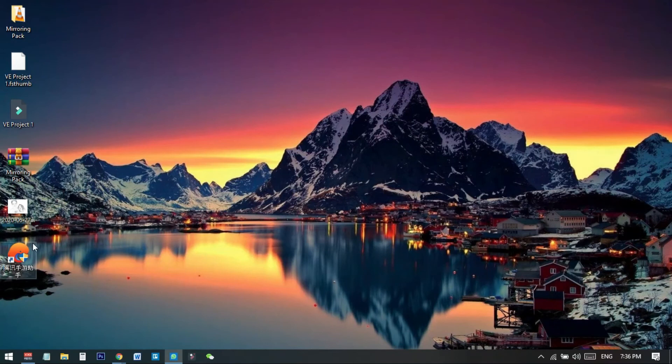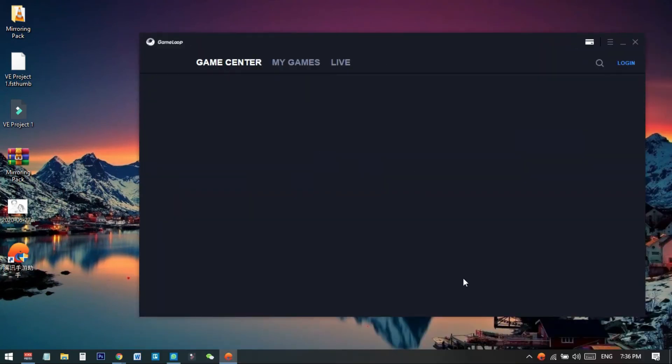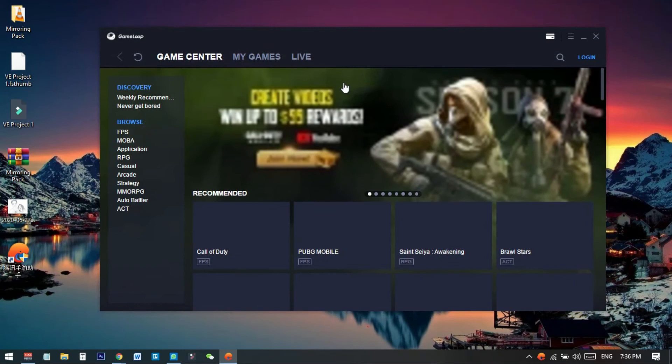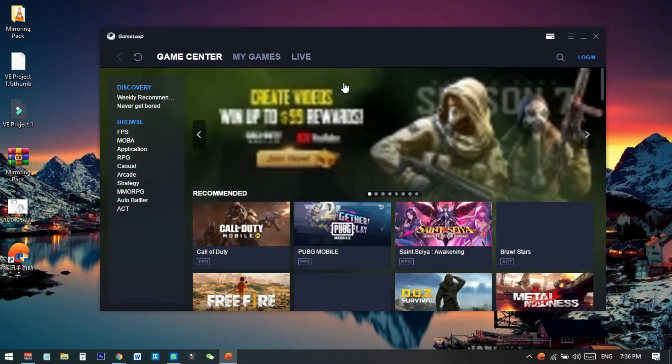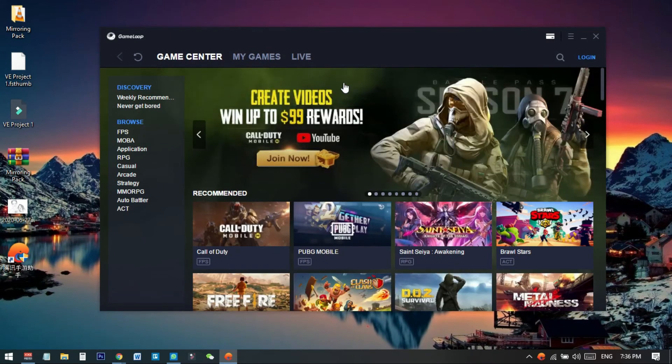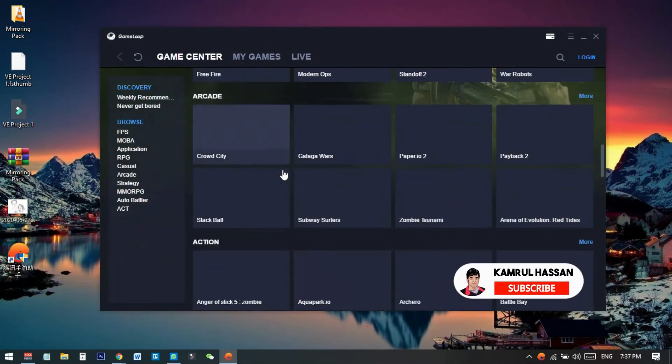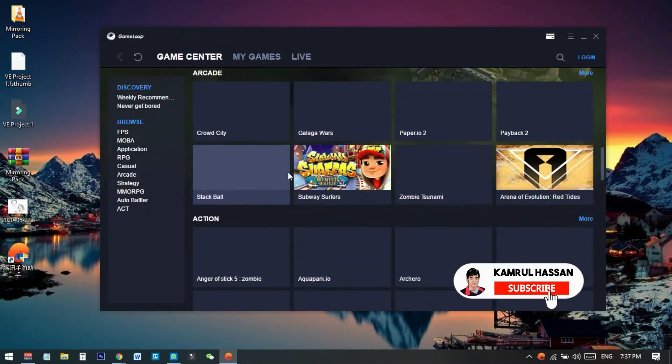Now launch Tencent Gaming Buddy again. Here we go! You can see now all the settings and all the data have been successfully changed to US location and all the languages are now in English.